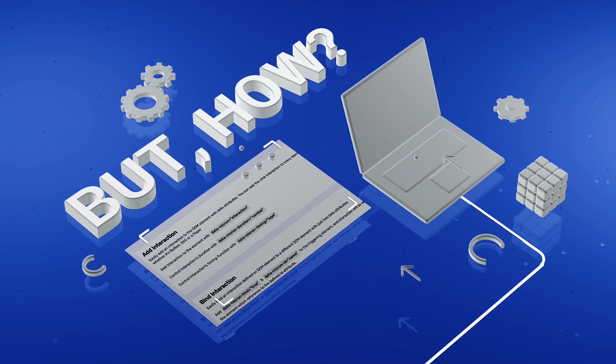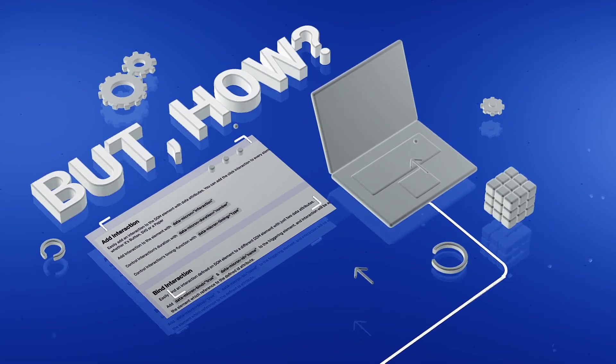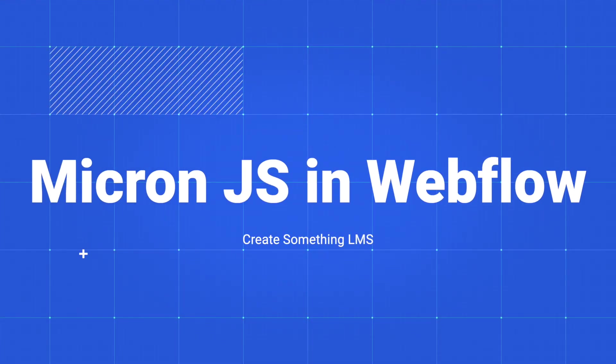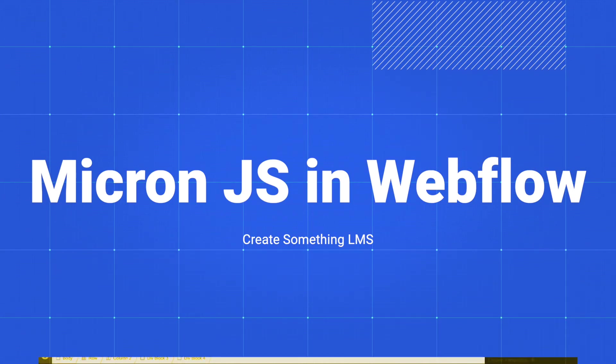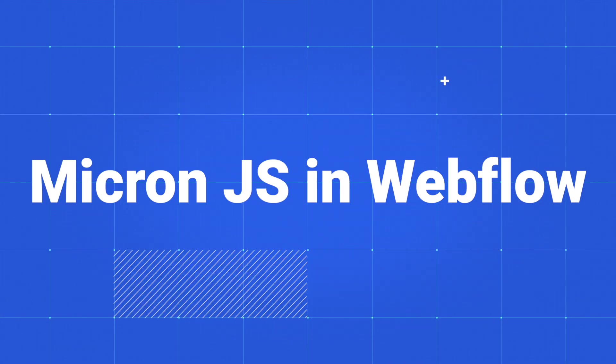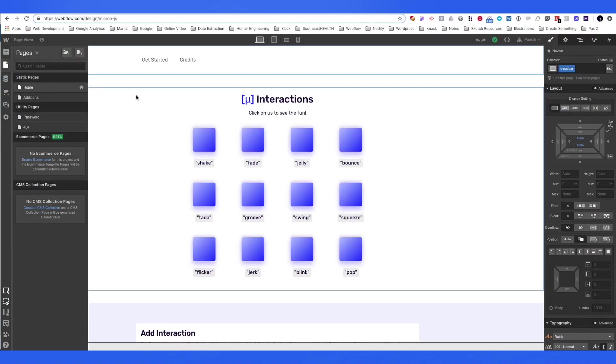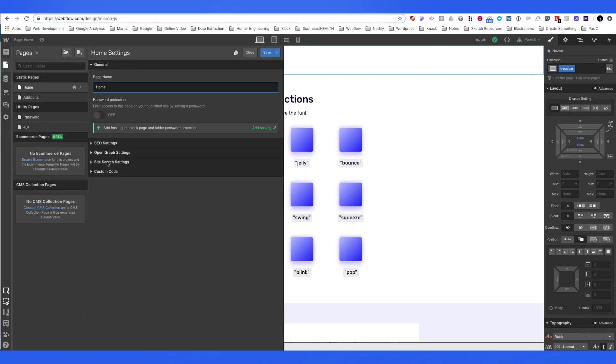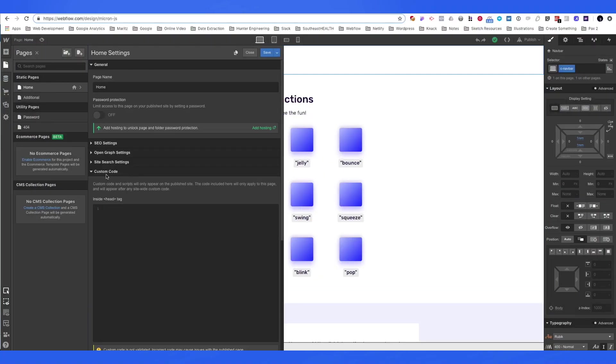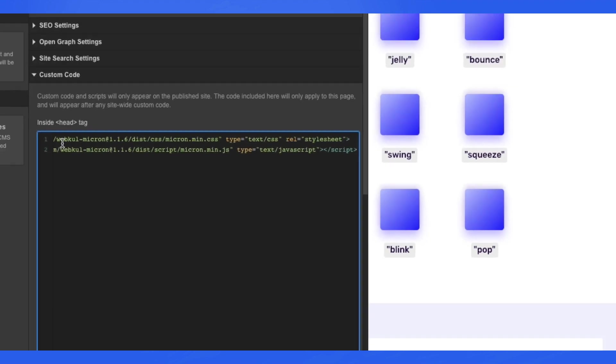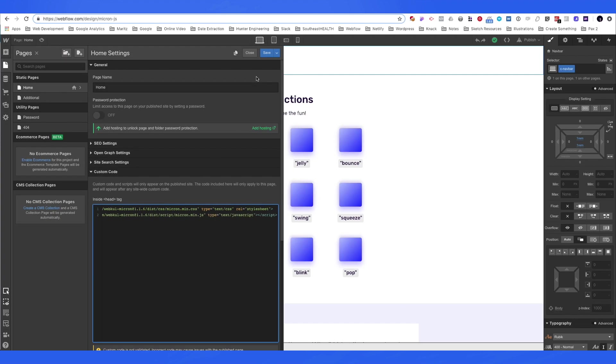But how? Well, let's learn. First, we want to access our custom code settings. Here is where we'll paste in our Micron.js custom code. Then we'll save.